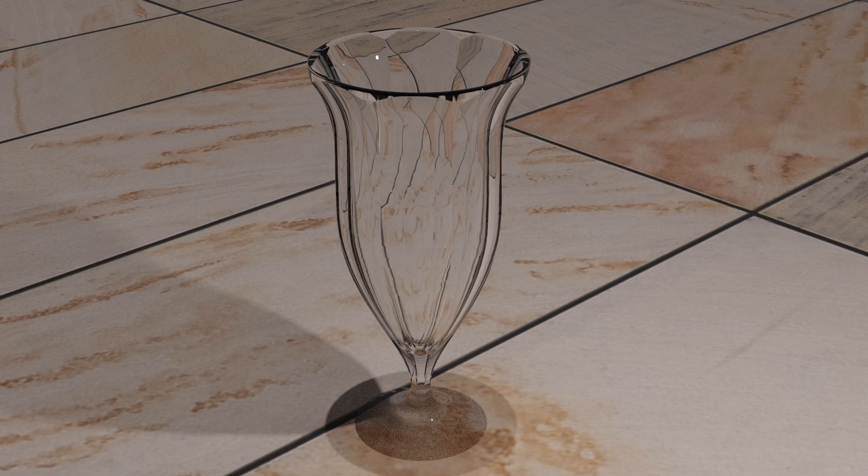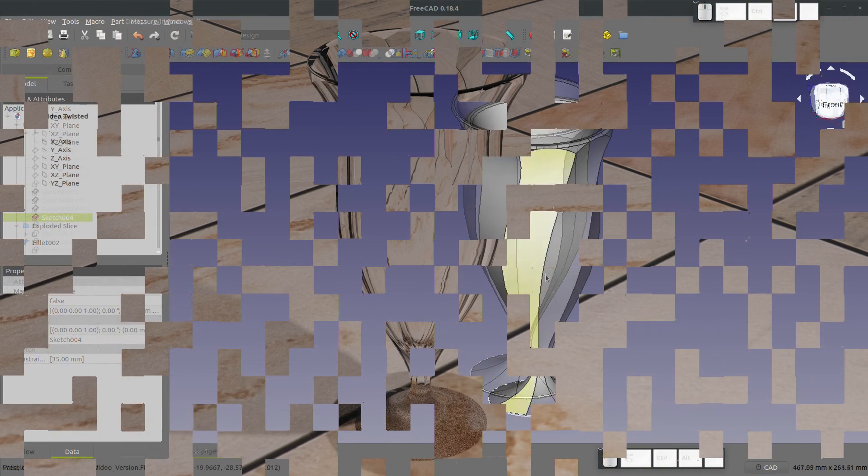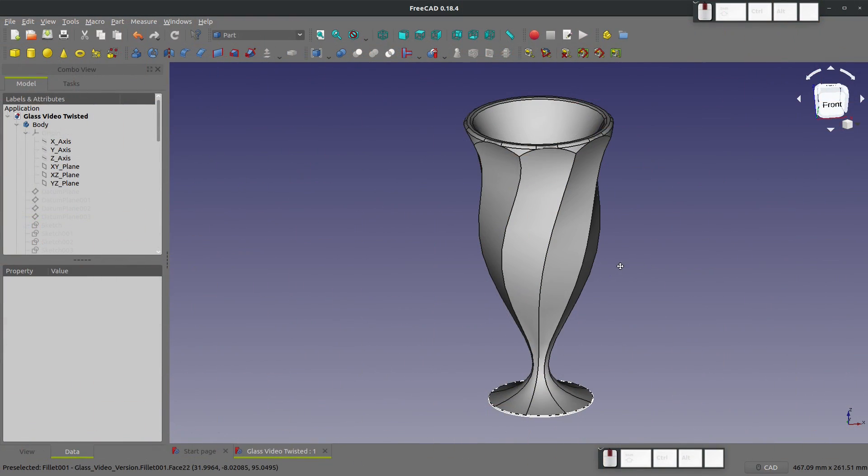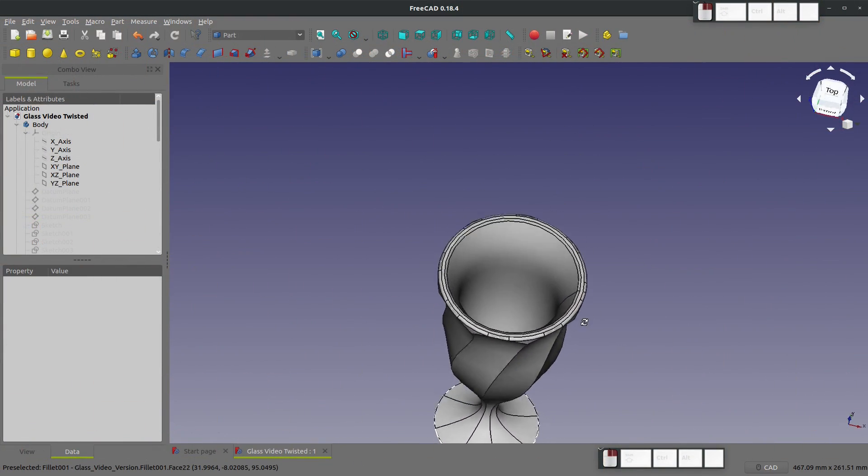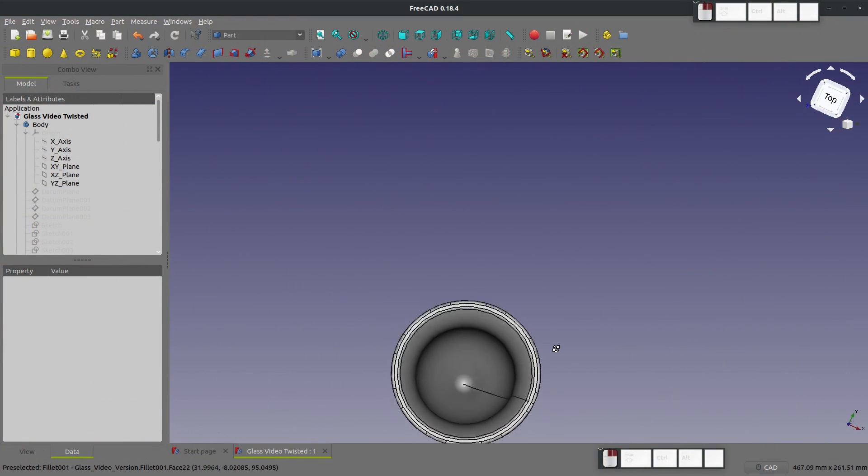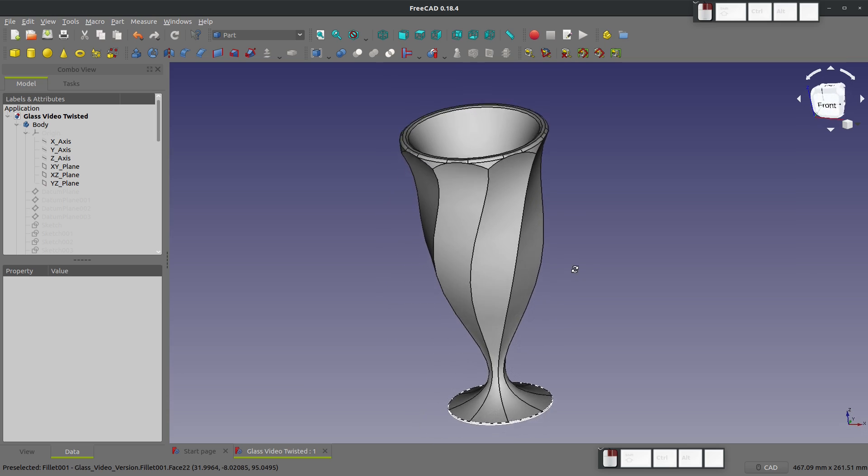I had a wonderful date with my wife. We went out and I got a milkshake and I looked at that glass and thought that would be a fun video to make - doing a milkshake glass in FreeCAD.